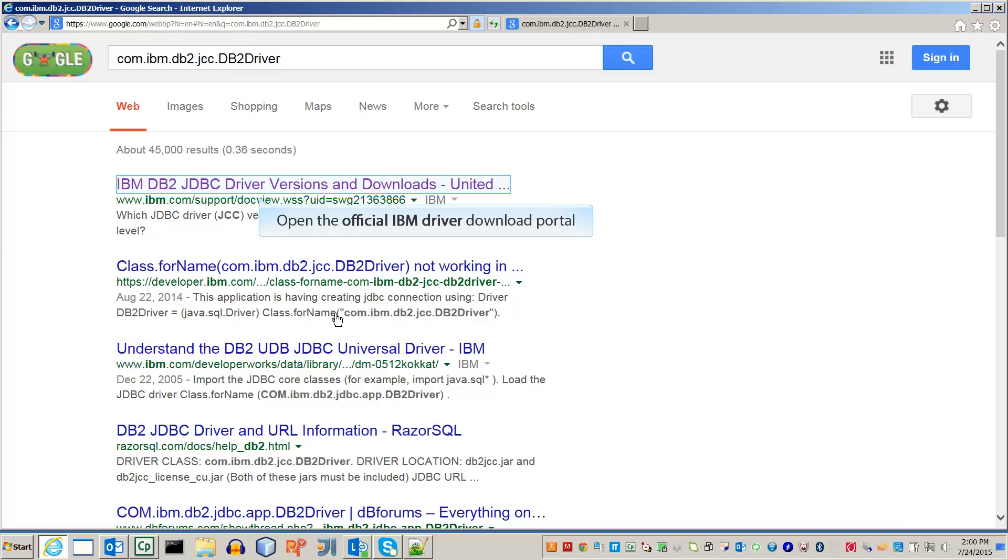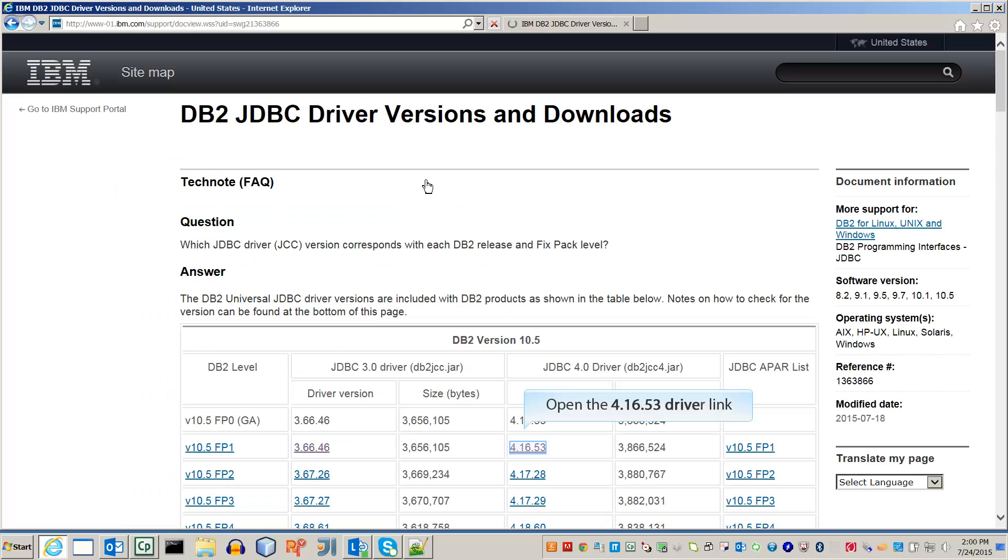Note that you need an IBM account in order to download the JDBC drivers. Open the 4.16.53 driver link.